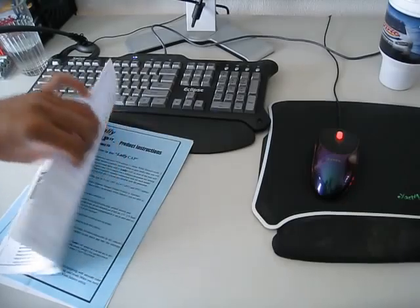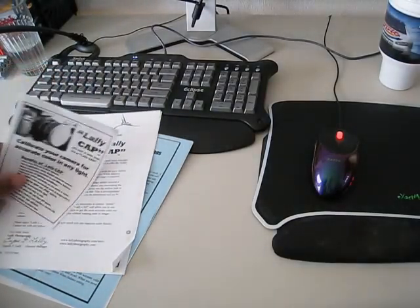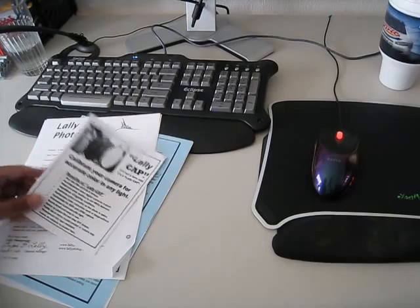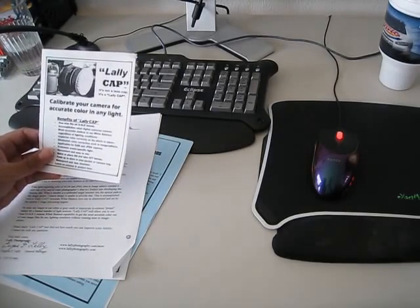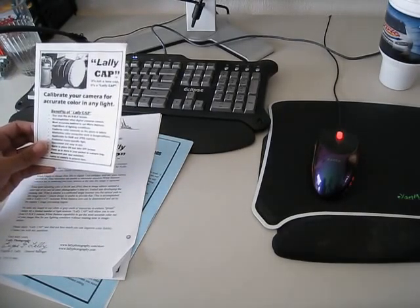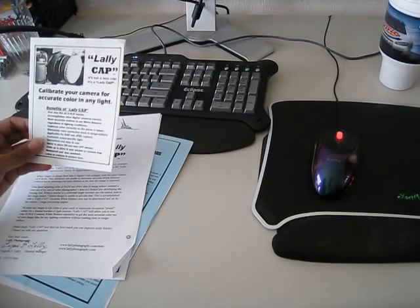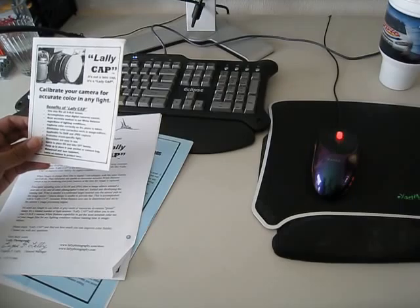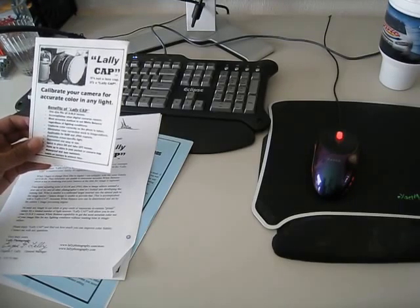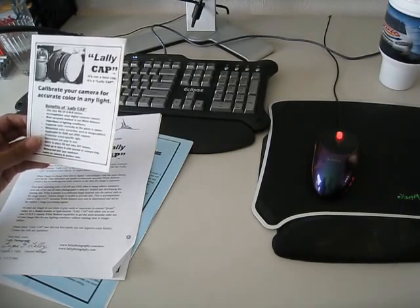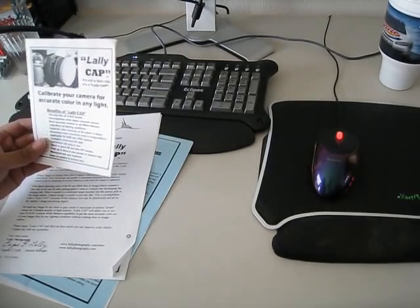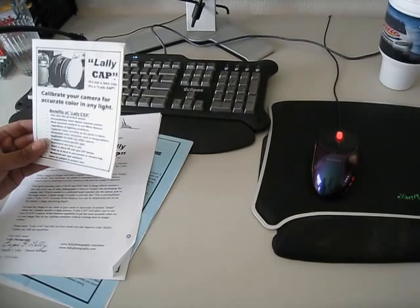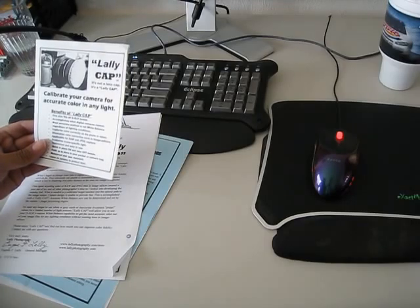Benefits of the Lally Cap: one size fits all, accomplishes what digital cameras cannot, most accurate method, captures color correctly, eliminates color correction work in image editors, applicable for raw and JPEG capture, evaluate scenes specific light, convenient and easy to use, quick to place on and take off lenses, folds up to store in your pocket or camera bag.